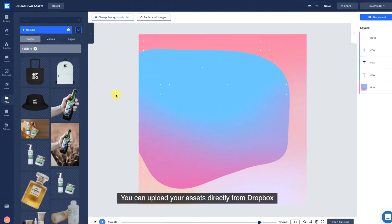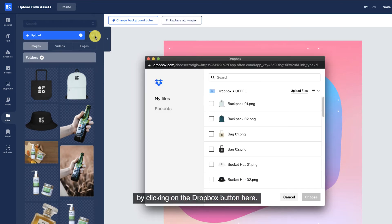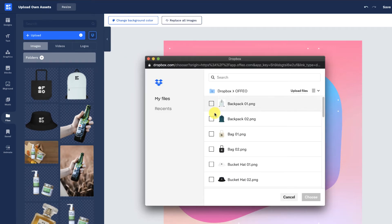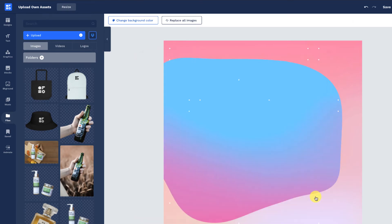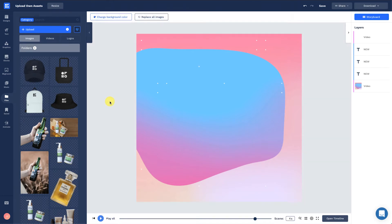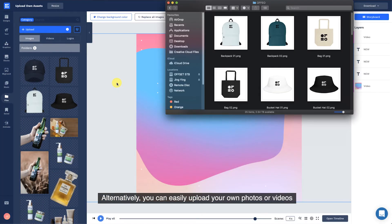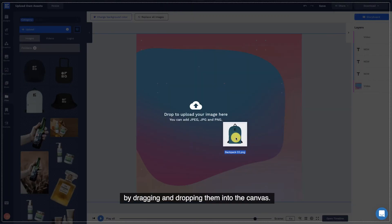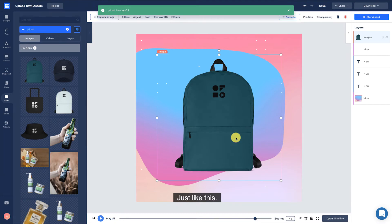You can upload your assets directly from Dropbox by clicking on the Dropbox button here. Alternatively, you can easily upload your own images or videos by dragging and dropping them into the canvas, just like this.